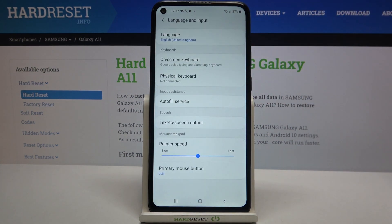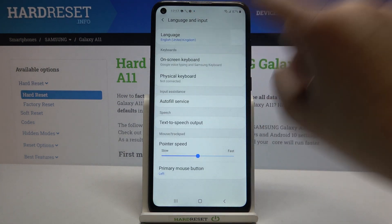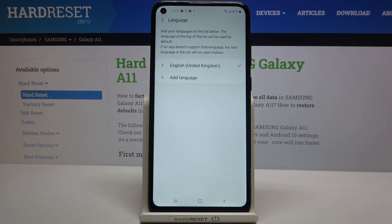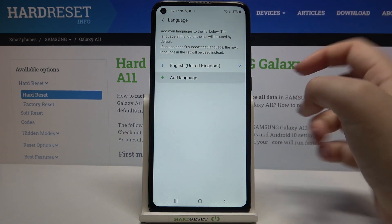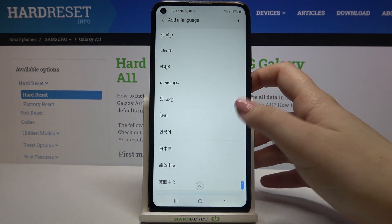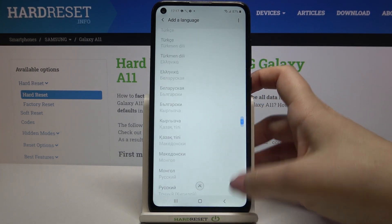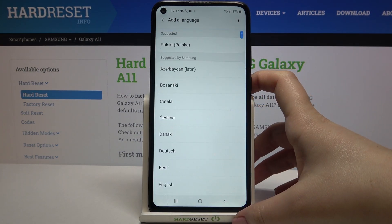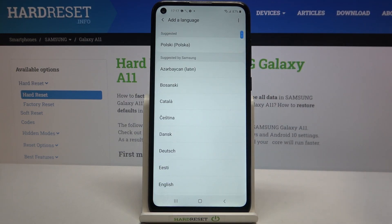Now let's tap on Language and Input, then tap on Language. As you can see, here we've got the list of previously added languages. In order to add a new one, just tap on Other Language, and here we've been transferred to the full list of available languages suggested by Samsung.